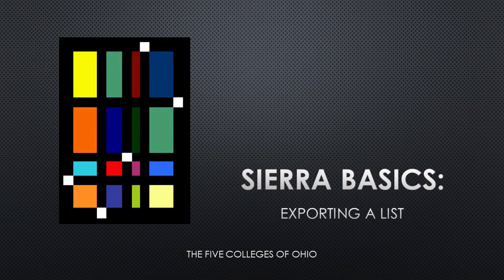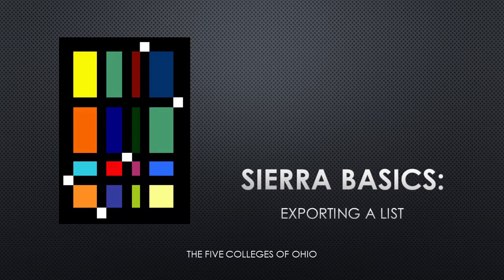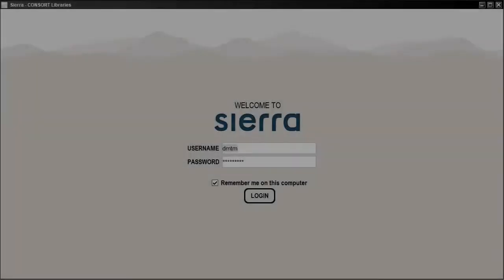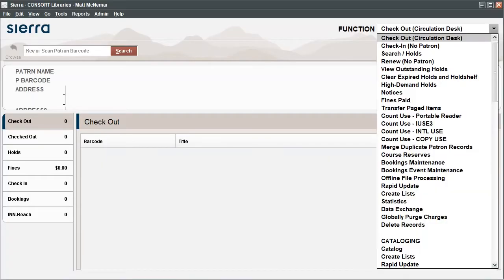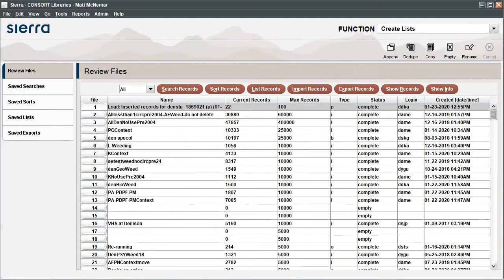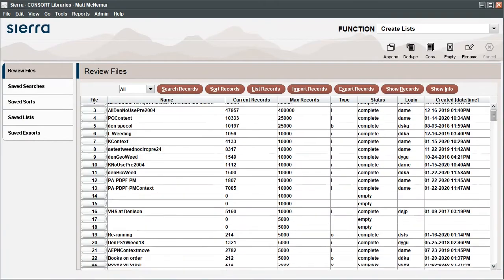Once you've created a list of records in the Sierra Desktop application, you can export those records to a spreadsheet to make them easier to review. The Export Records feature in Sierra allows you to select specific fields from each record and arrange them in a way that suits your needs.